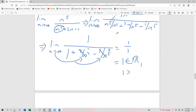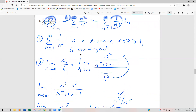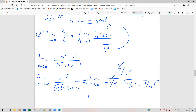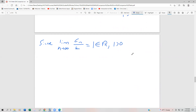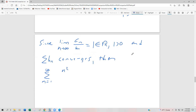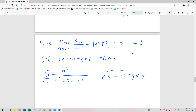The limit equals 1, which is a real number greater than 0. Since we got a convergent compared series and the limit of the ratios is a real number greater than 0, the original series n equals 1 to infinity of n squared divided by n to the fifth plus 2n minus 1 converges. That's how we utilize the limit comparison test.